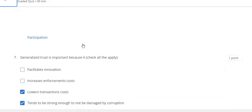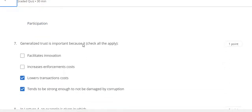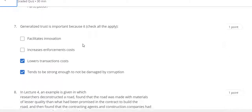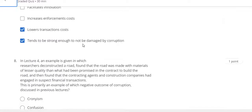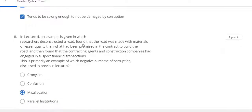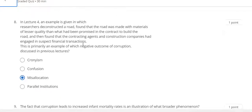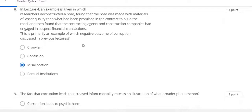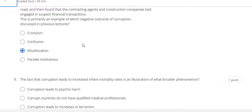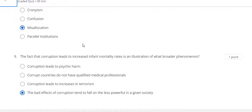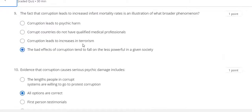Question 7: C and D. Question 8: C. Question 9: D. The last question, number 10: all options are correct.